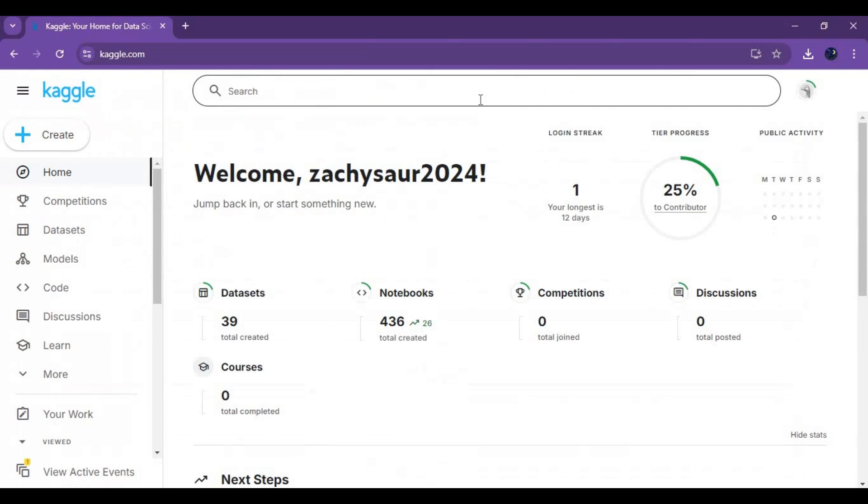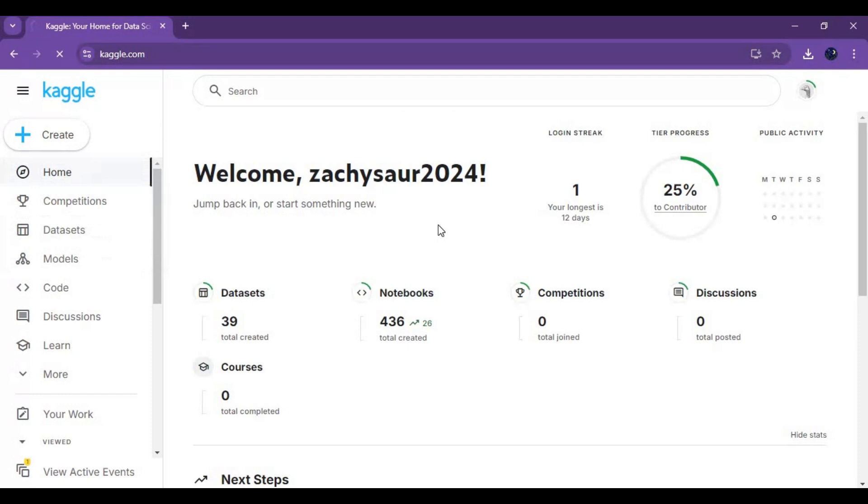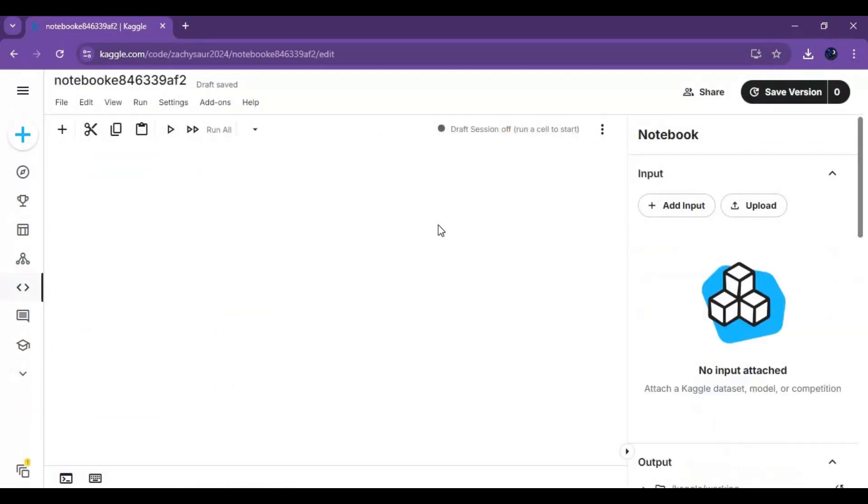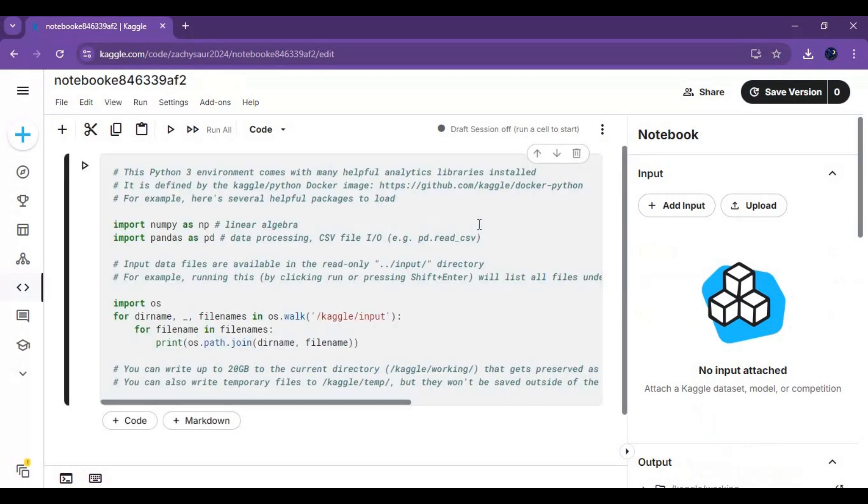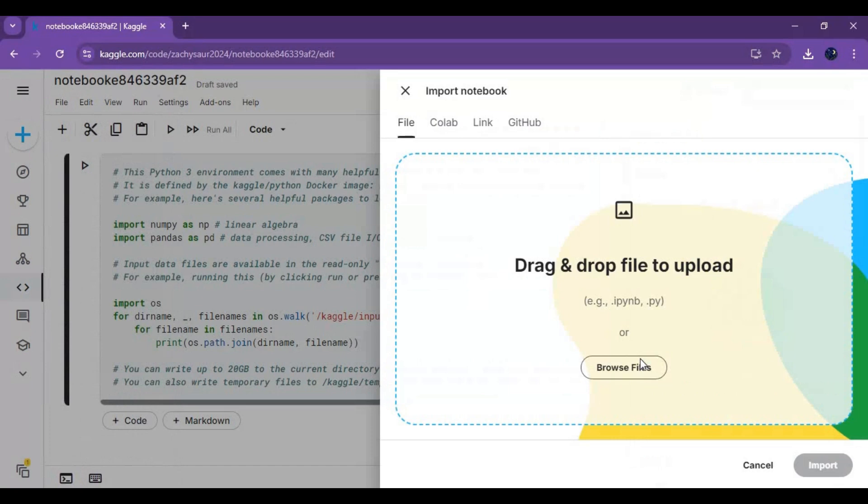To use the Kaggle Notebook, go to the Kaggle main page. Click on Create and Create New Notebook. On the new notebook, click on File and Upload Notebook for Kaggle.